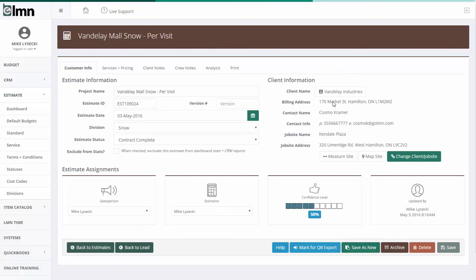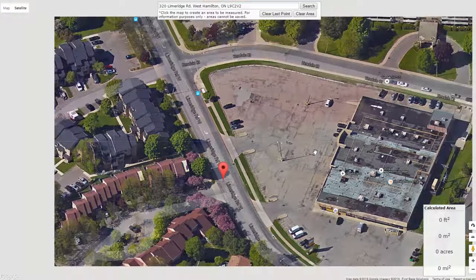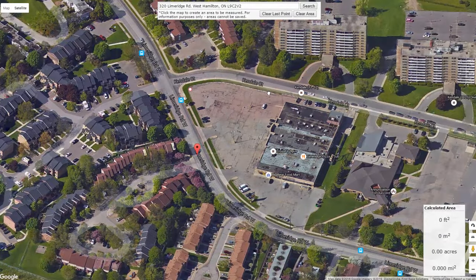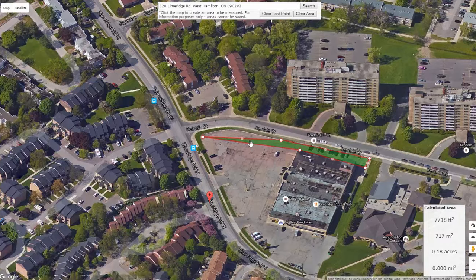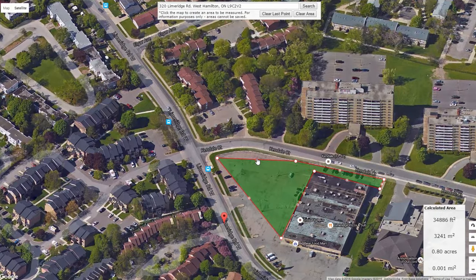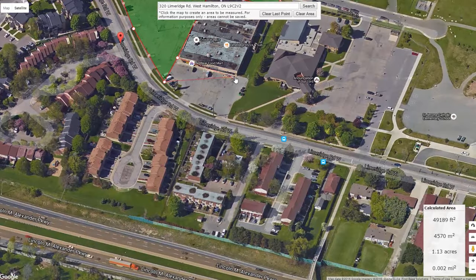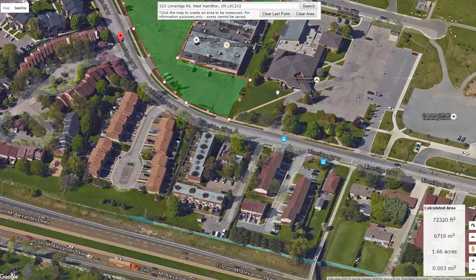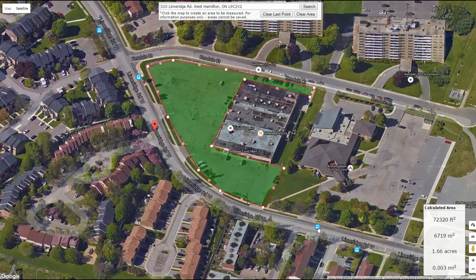The first step to doing good estimates for snow is making sure you have a good accurate address, because we can click the Measure Site button. The Measure Site button pulls up the address of that job site, and here I can draw an area by clicking my mouse around the area we want to plow to get an accurate site measurement. I'll drag my points all around the lot — you can get as detailed as you'd like. Our measurement comes out to 1.66 acres; I'm going to round up to 1.7 acres for our estimating.